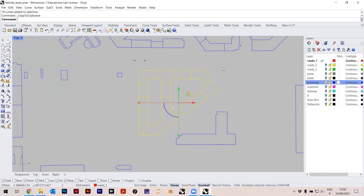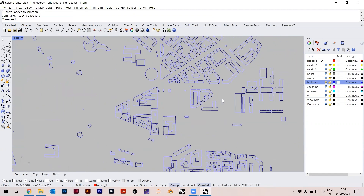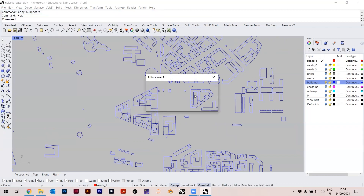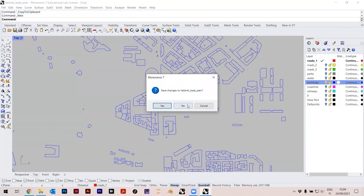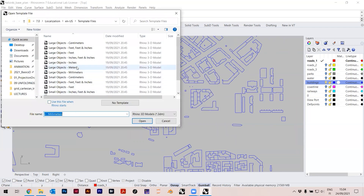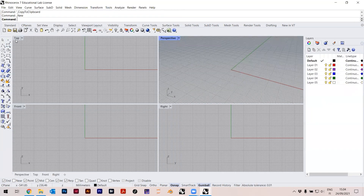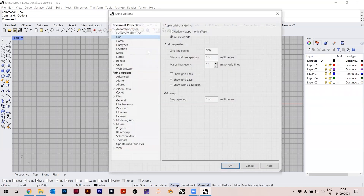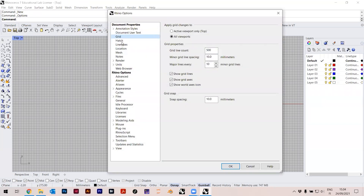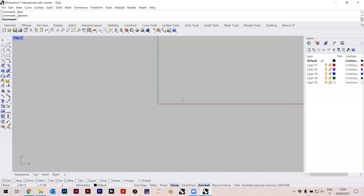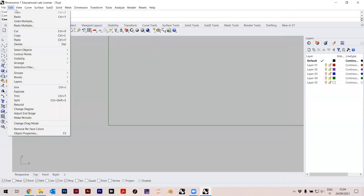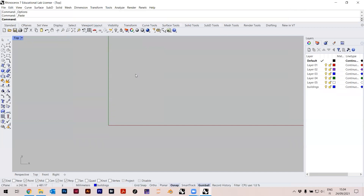I copy it with Ctrl+C or go to Edit > Copy. It says 'copy to clipboard' so it's in memory. But I don't want to draw in this file — I want another file. So I go to File > New, save the change, then open a new one — large objects, millimeters, OK.